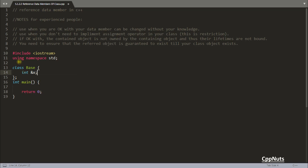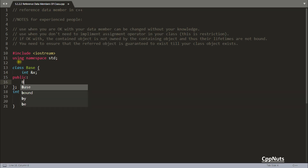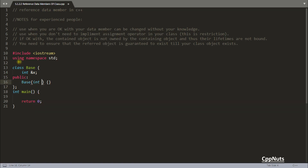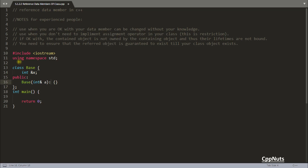So I'll create some reference here — let's call it int& x — and let's write a constructor for class Base. Inside this constructor using the initializer list, a reference parameter 'a' will be used to initialize x, so the initializer list will be x(a). That's it, you are done now.